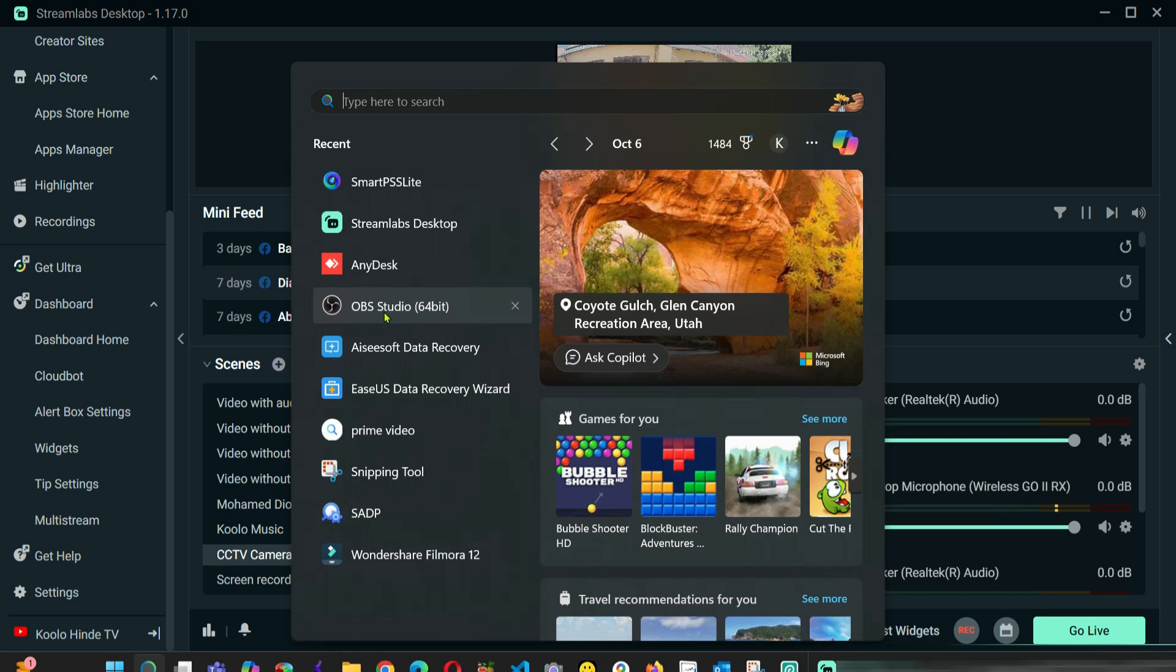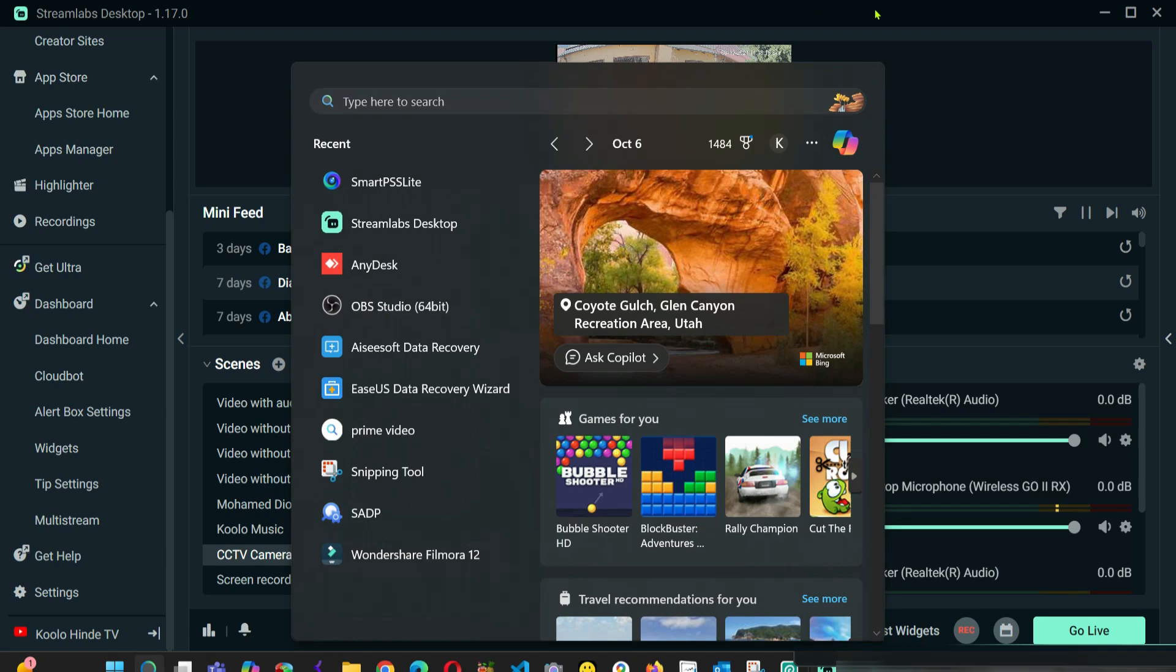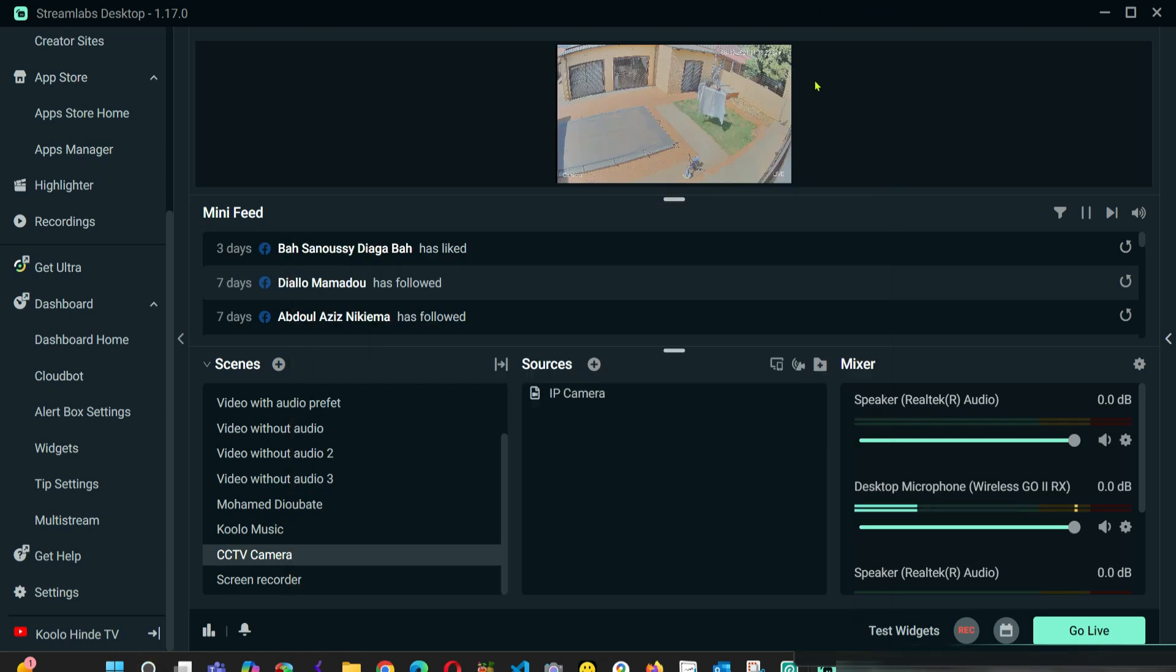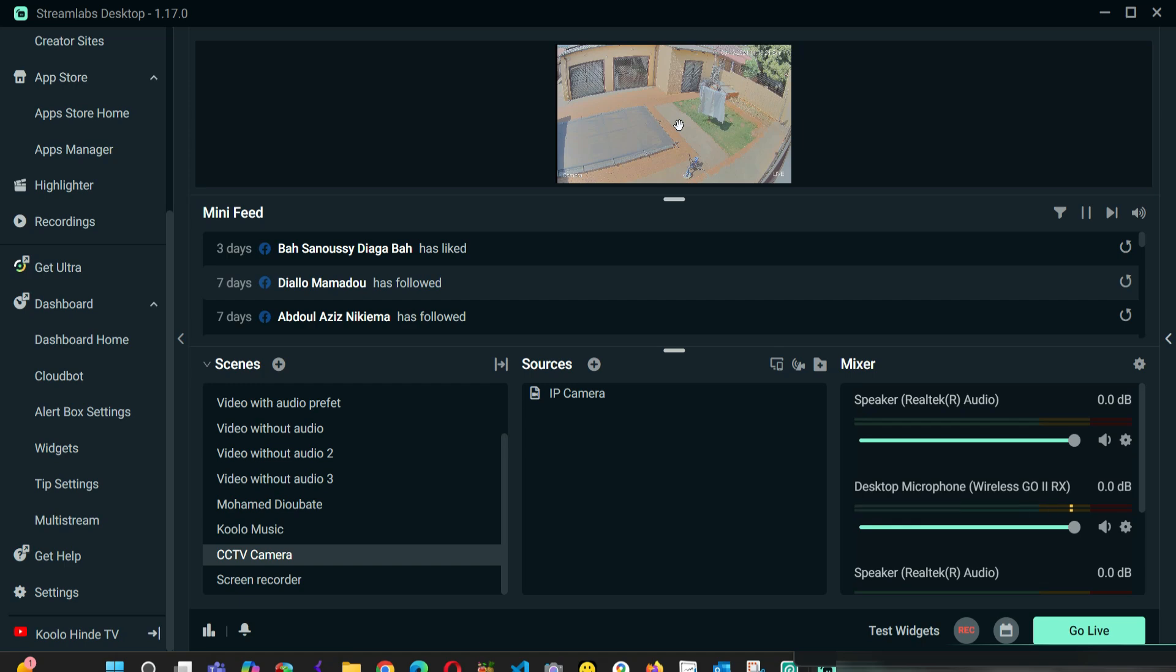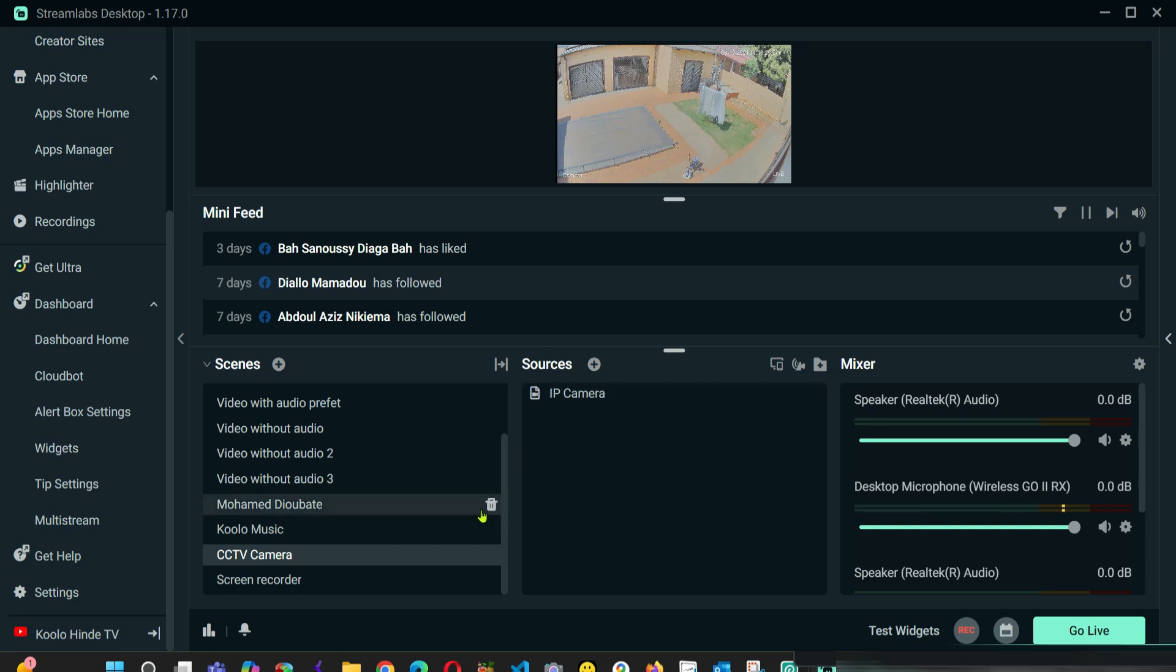But in my case, I have one IP camera that is connected to my network. I want to stream this camera, as you can see it right now here. So I'm going to show you how I did it.